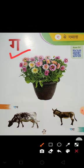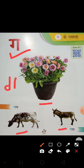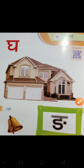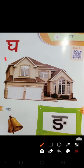Go. Go se gabla, Go se gaai, Go se gada — ye hota hai Go. Go, Go, Go.